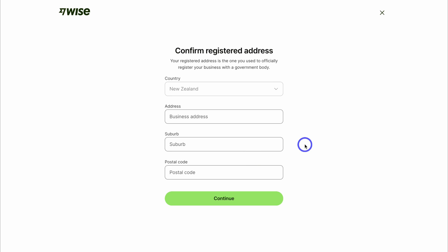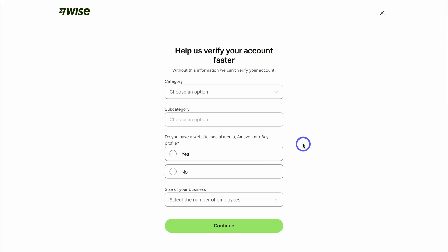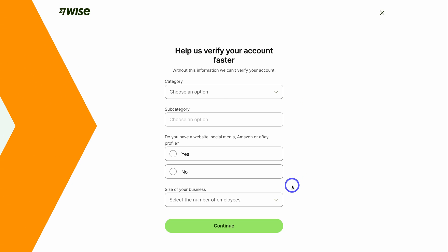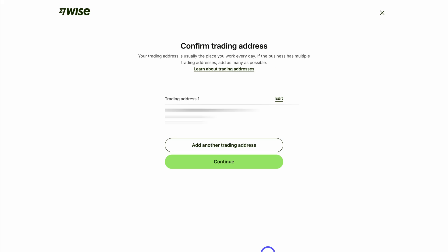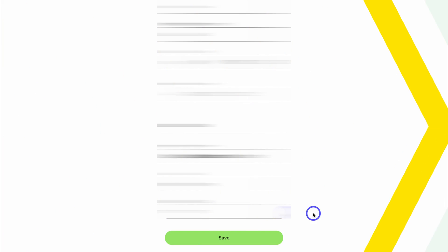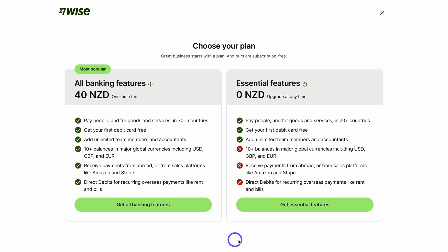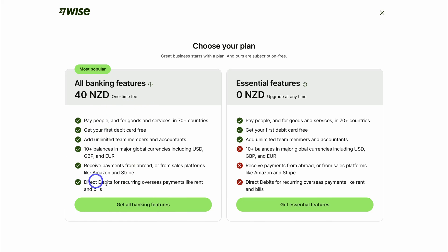Go ahead and confirm your registered business address. To help Wise verify your business account details quicker, make sure you add the appropriate information. Once you've filled out these details, click continue. Then confirm your trading address and add your personal details. Make sure your details are correct and click save. Here you have two options for getting started — you can access all of Wise's business tools and features with a one-time payment fee.